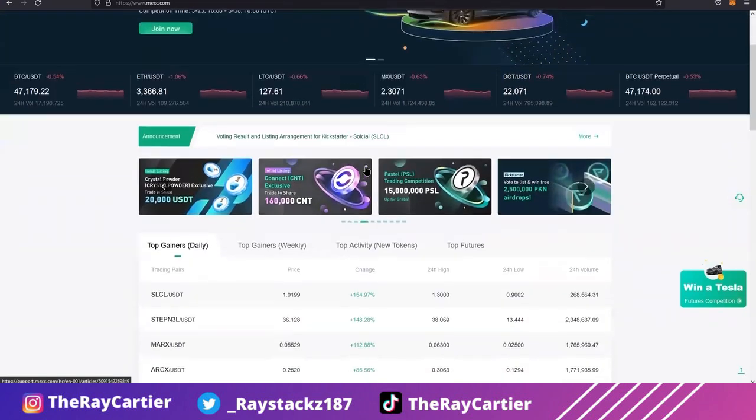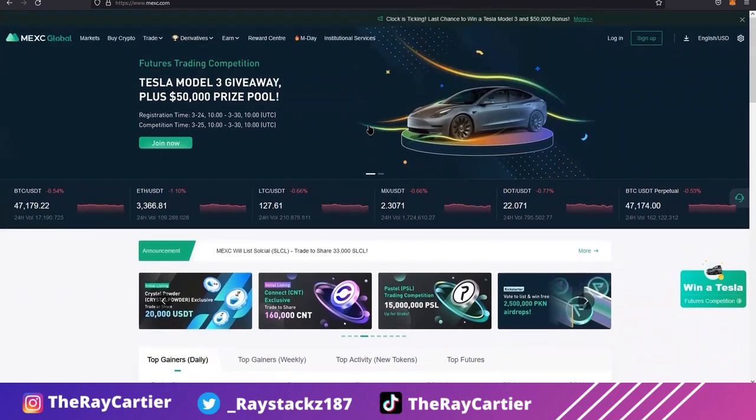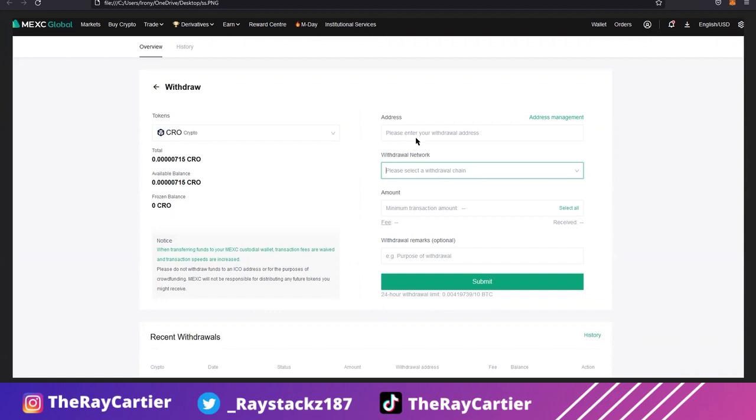So you're gonna have to either go with crypto.com or you're gonna have to go with a decentralized exchange. I personally managed to come across Maxi and they have crow. Luckily they do have crow on chronos network, meaning you can withdraw. Okay, so here's a screenshot of what happens when you click withdraw on your crow. It'll ask you for the withdrawal network, and of course you put the chronos network here.